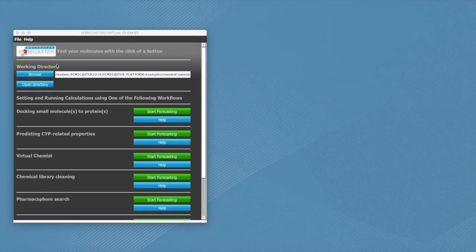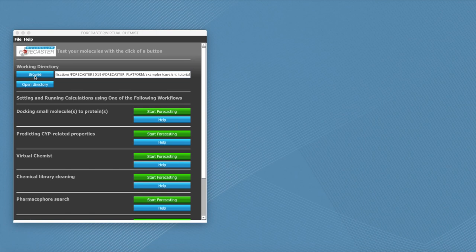To begin, you can select your working directory by clicking on browse and now you're ready to start forecasting.